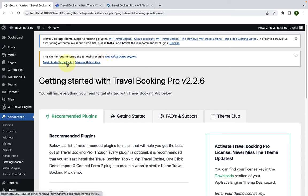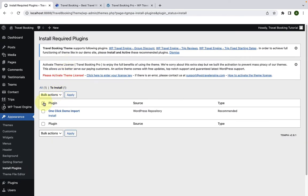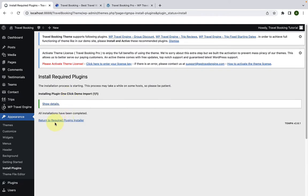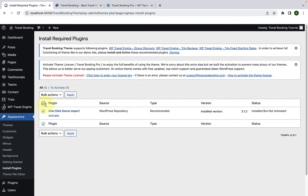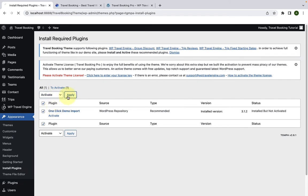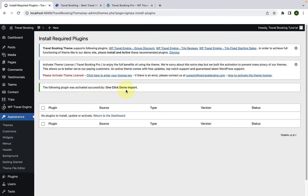Select the plugin by checking the box. From the drop-down option, select Install and click on Apply. Then click on the Return link. Again, select the plugin, select Activate, and click on Apply. The one-click demo import plugin has now been installed and activated. This plugin helps you import the demo content from our demo page.